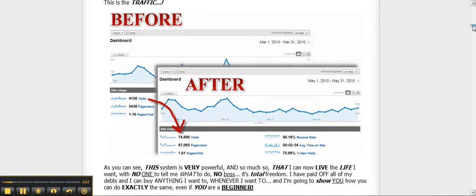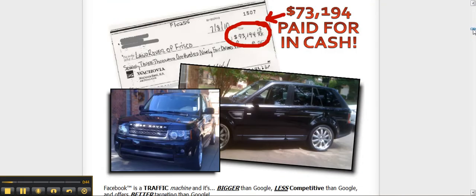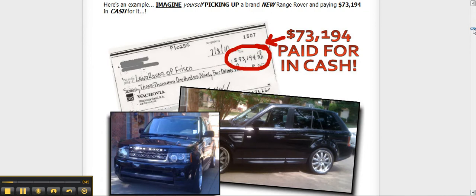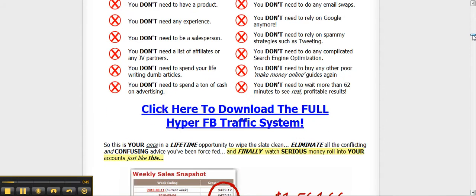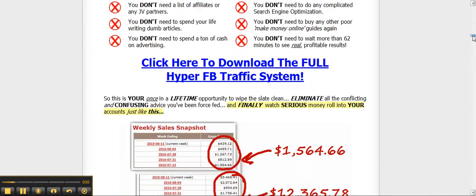Chances are that you're a lot like me. You've been burned again and again by all the over-hyped, under-delivering, pretty much useless junk that's on the market.